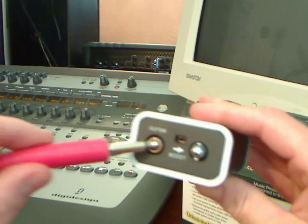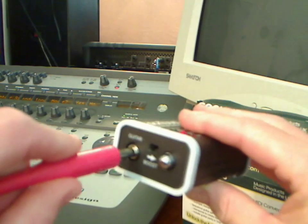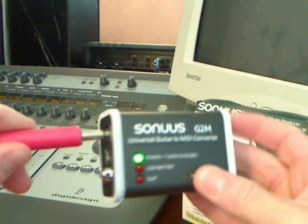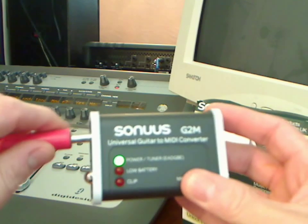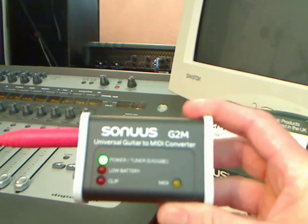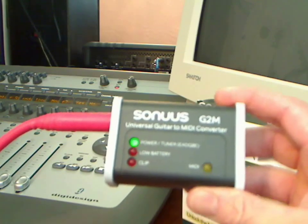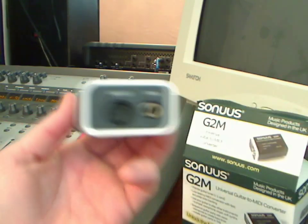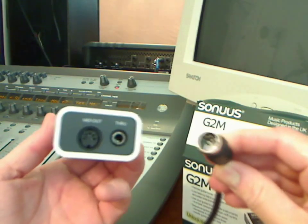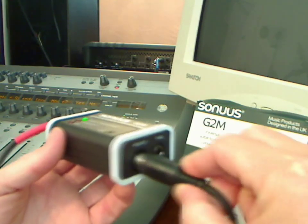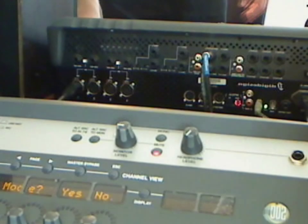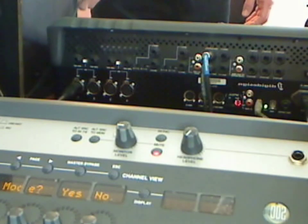The battery will get you about 70 hours. As soon as you patch in your guitar cable you'll activate the tuner, and it's a great idea to make sure you're in tune. If you're not in tune, neither will be your MIDI. Now all you have to do is take your 5-pin MIDI cable and plug it into the MIDI out. That's it.